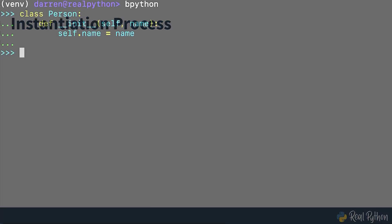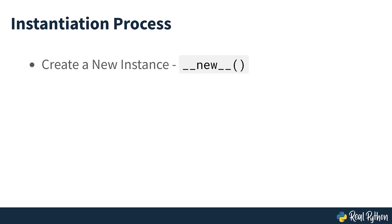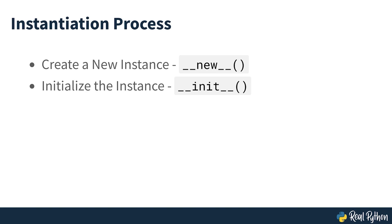Once you've defined a class, you can start instantiating it — in other words, you can start creating objects of that class. You'll use a familiar syntax: call the class using a pair of parentheses, which is the same syntax you use to call any Python function. In Python, the class name provides what other languages such as C++ and Java call the class constructor. Calling a class triggers Python's class instantiation process, which internally runs in two steps: first, create a new instance of the target class, and second, initialize the instance with suitable instance attribute values.